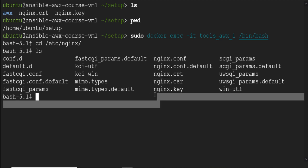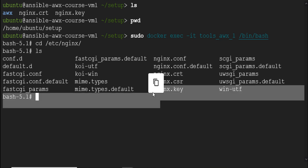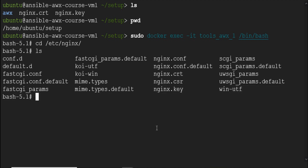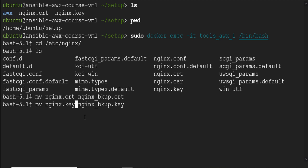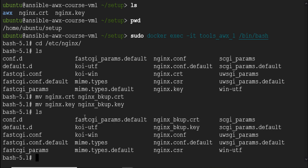CD to etc nginx directory. Here we have both the files. Run move nginx.crt to nginx underscore backup dot crt and move nginx dot key nginx underscore backup dot key. LS. We have our backup ready.